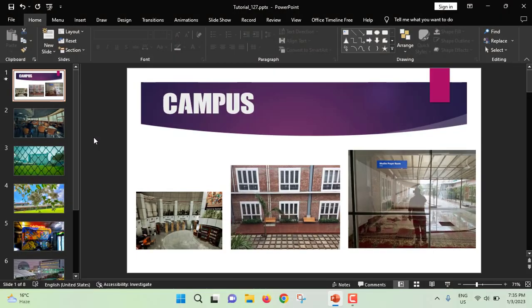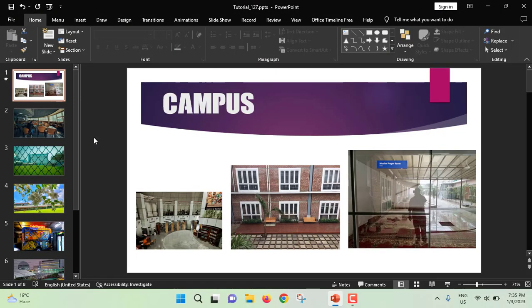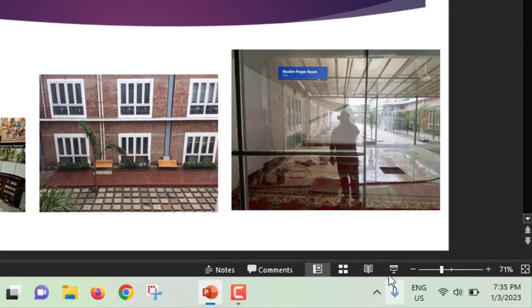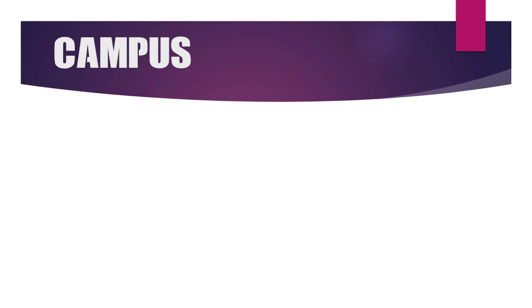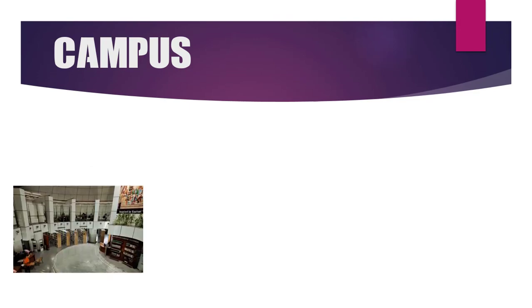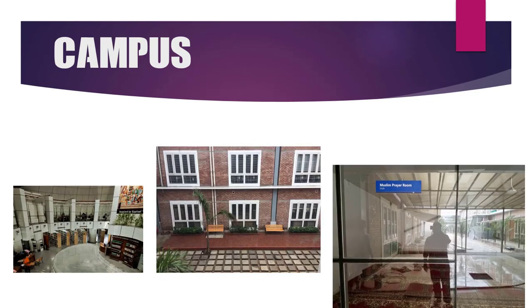So without any further ado, let's get started. Now I am inside PowerPoint and I made a presentation slide here. If I click on slideshow, the slideshow has been started but it doesn't start posting automatically. If I click on mouse only then it will work. Like this.